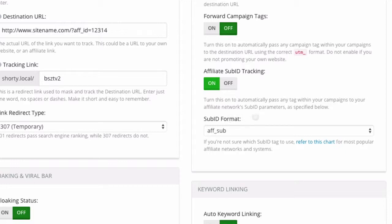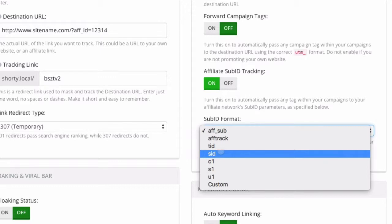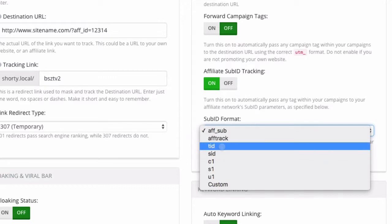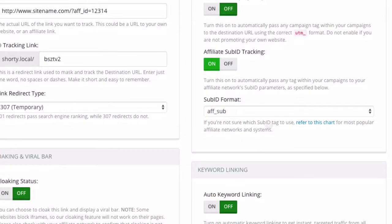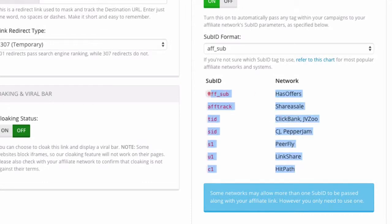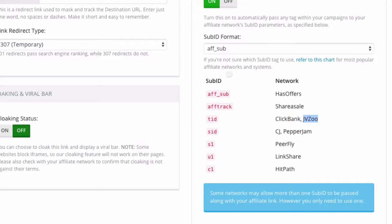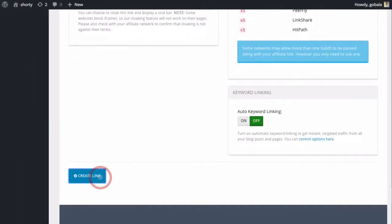All you have to do is know which sub ID format to use. We have several pre-configured sub ID formats. For ClickBank it's going to be 'tid', for JVZoo it's also 'tid', for ShareASale it's going to be 'ftrack'. If you're not sure which sub ID tag to use, refer to the chart — click on that chart and you have the most popular affiliate networks with the correct sub ID format. So if I'm promoting an affiliate product from JVZoo, I need to select the 'tid' format and then click Create Link.